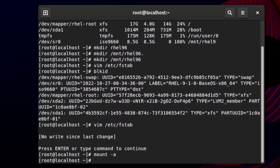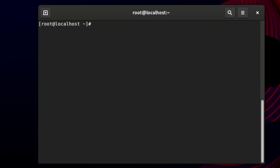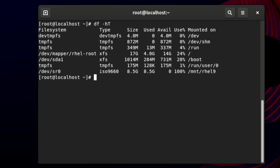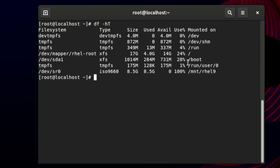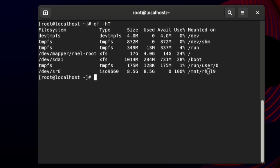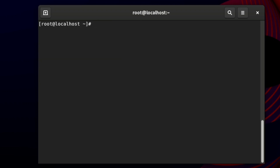After saving, reload the fstab file using the command `mount -a`. This permanently mounts the directory at /mnt/rel9. To verify, type `df -hT` again and you can see that /dev/sr0 is now mounted at /mnt/rel9. Note: I am not rebooting the system because rebooting takes five to six minutes during the exam.